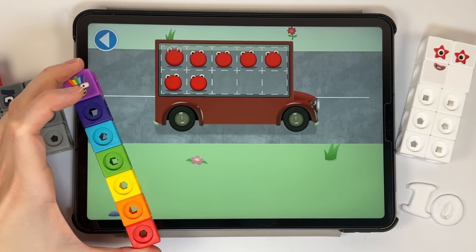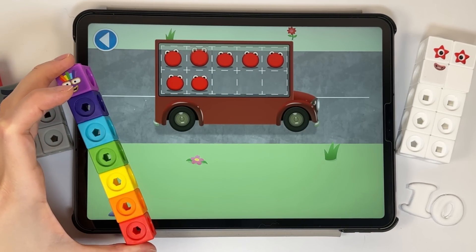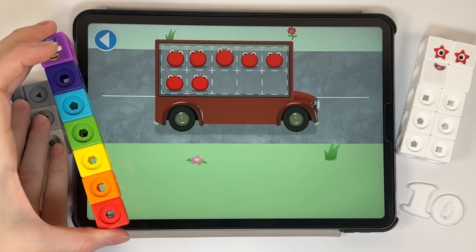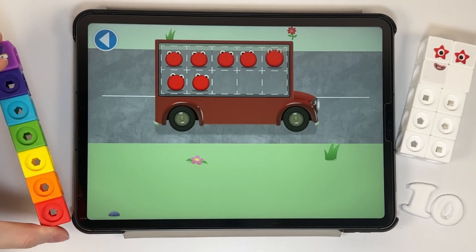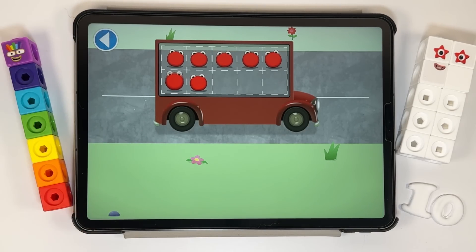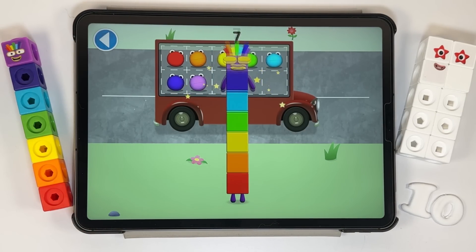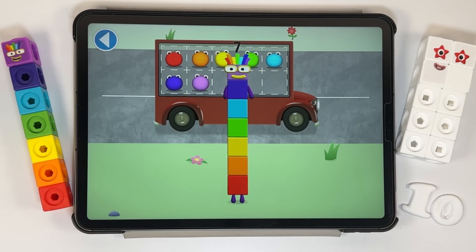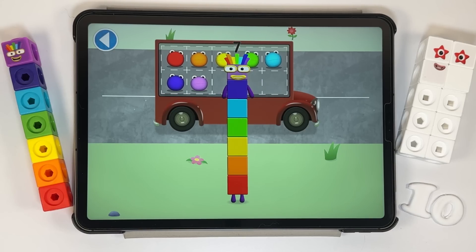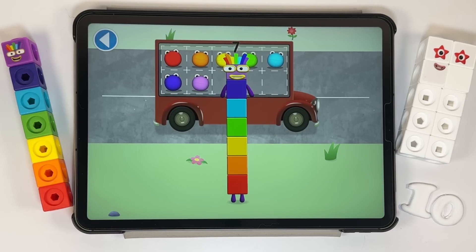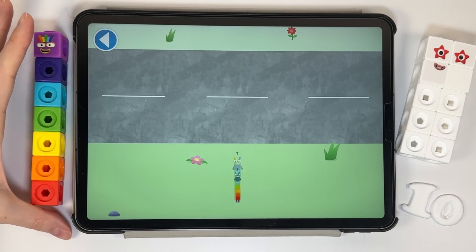One, two, three, four, five, six, seven! Well done! You've counted seven number blobs.